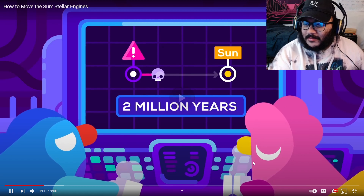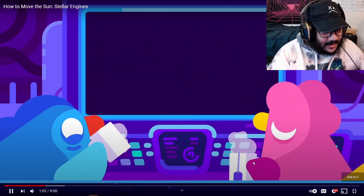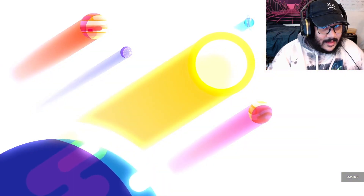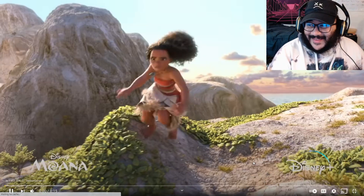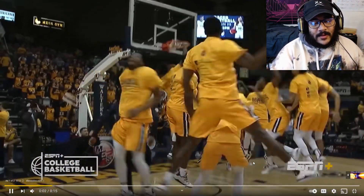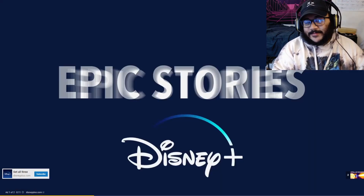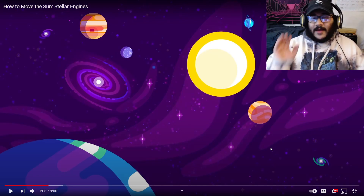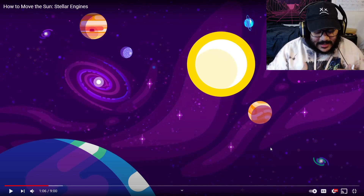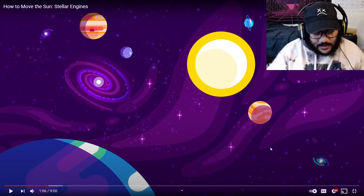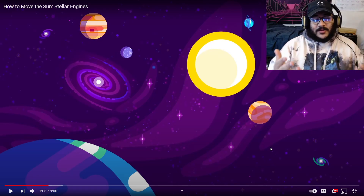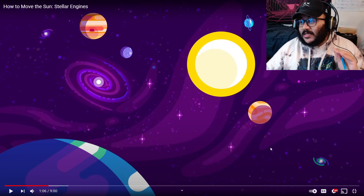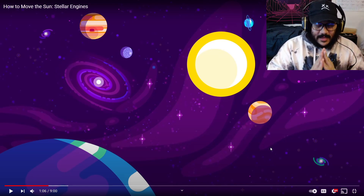Oh, dang. Still couldn't do much about it. Really? Unless we move our whole solar system out of the way. Oh yeah! Also, my Cash App link is down below — if you guys would like to donate, it's going to go straight to YouTube Premium so we do not have to watch ads.